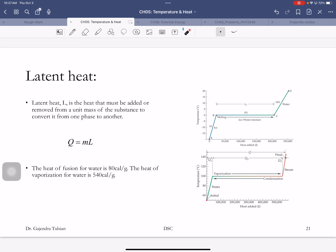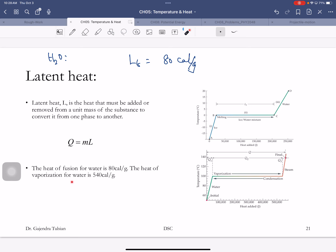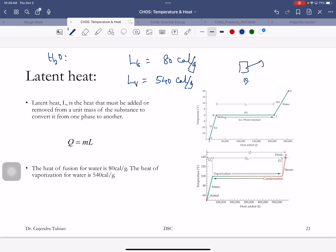The heat of fusion of water — sometimes written L_F — is 80 calories per gram. To melt one gram of ice you need 80 calories; conversely, to freeze one gram of water you must remove 80 calories. The heat of vaporization of water — L_V — is 540 calories per gram. When one gram of water turns to steam, it takes away 540 calories of heat. And when one gram of steam converts to water, it dumps 540 calories of heat.